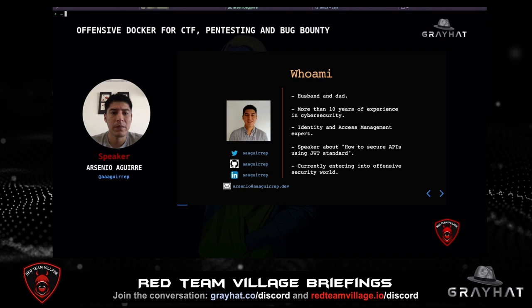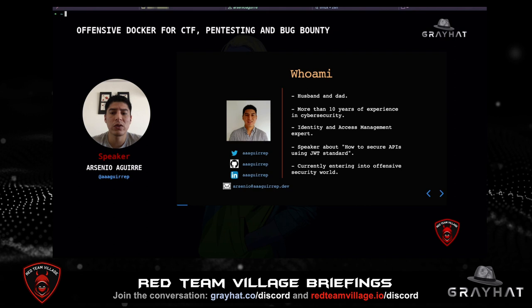Who am I? I am a husband and father of a one-year-old baby, and together with my wife they motivated me to create this type of project. All projects require dedication, time to research, tests, and others, and family support is important. I have more than 10 years of experience in cybersecurity, with expertise in identity and access management. I have participated in webinars about JSON web token standards and how to use them to protect APIs. Currently I am immersed in offensive security, learning and practicing pen testing and web hacking. I decided to practice this knowledge with bug bounty programs where we have real targets to exploit vulnerabilities.